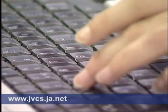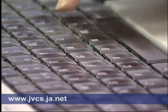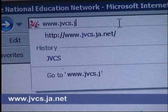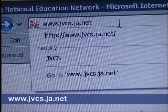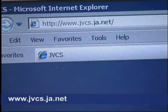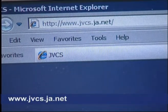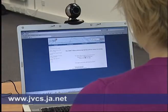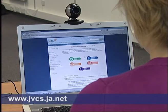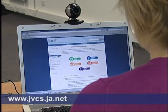Now what we're going to do is register with JVCS. They do online booking for all the schools and the different video conferencing opportunities throughout not just England, but the world. You need to go to www.jvcs.ja.net. Once you're there, just click on the link for the booking service and you'll be asked to register. This will then give you access to book and organise your own video conferences.